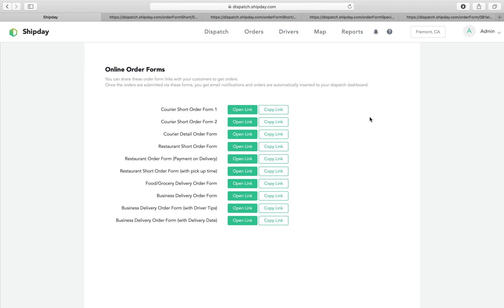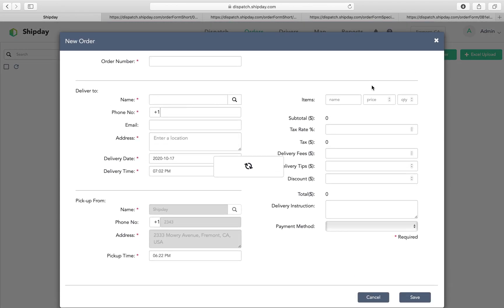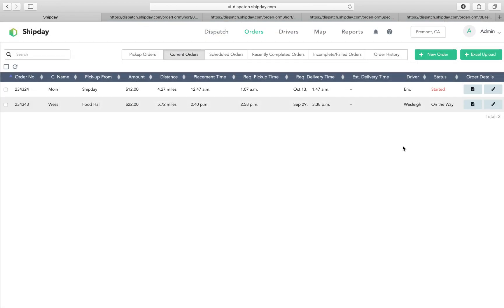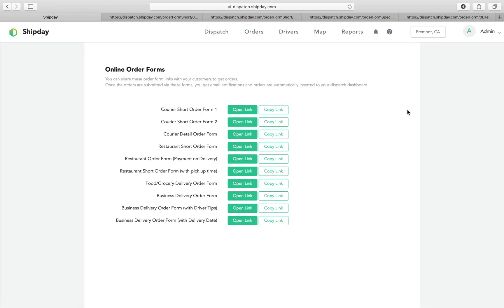This is part of the free version, so you can easily use it so that you don't have to manually enter orders every time. It will automatically come to your system, and that's the easiest way to get orders from customers.